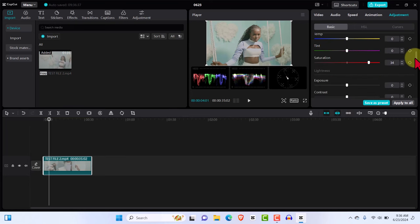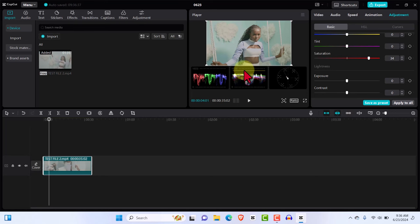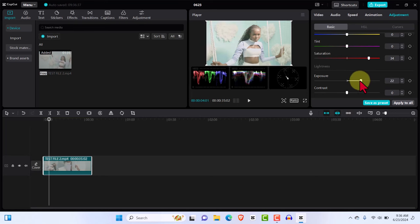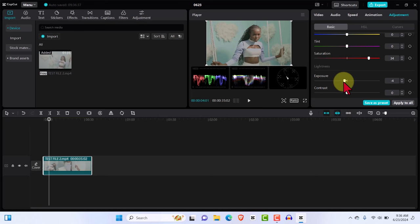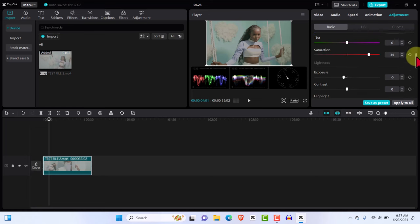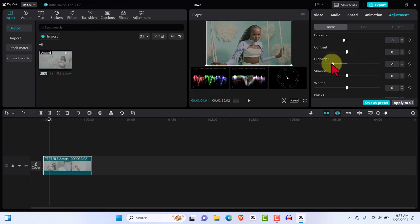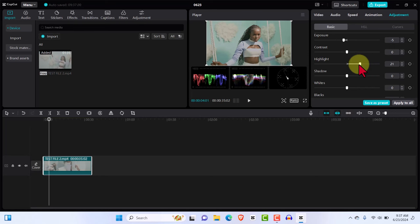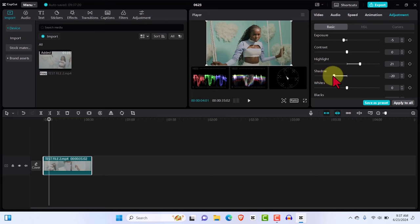Now we go back to Basics to make some other adjustments. You always want to watch the oscilloscope — you don't want it to go over the top line or the bottom line. If you increase the exposure too much that's too much, so you can reduce it depending on what you're looking for. Moving on to highlights, you can increase the highlight a bit — we've increased it to 21. Then shadows: you might want to increase or reduce that, totally up to you.